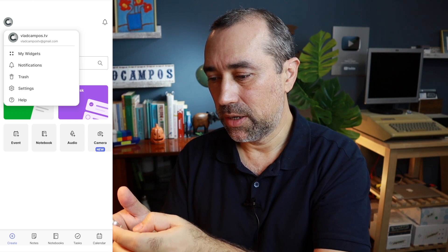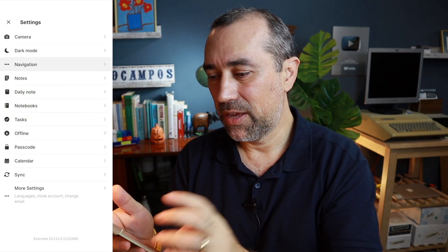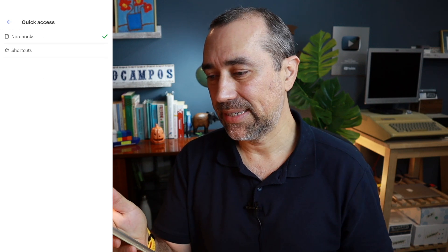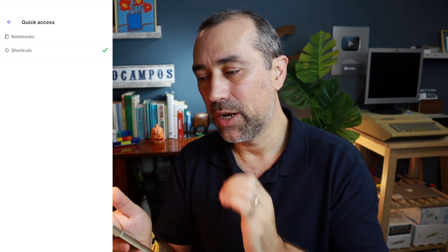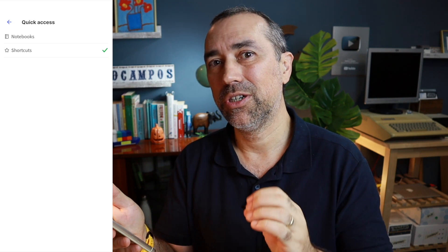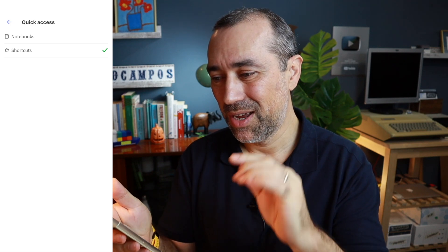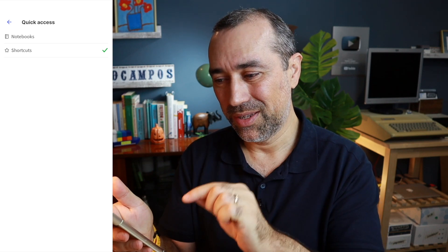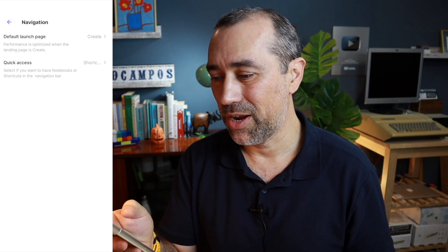Tap your avatar and go to settings and then navigation. Here we have the quick access. We'll switch this from notebooks to shortcuts because all our action containers are in the shortcuts space. So this is a much easier way to get to the action containers.